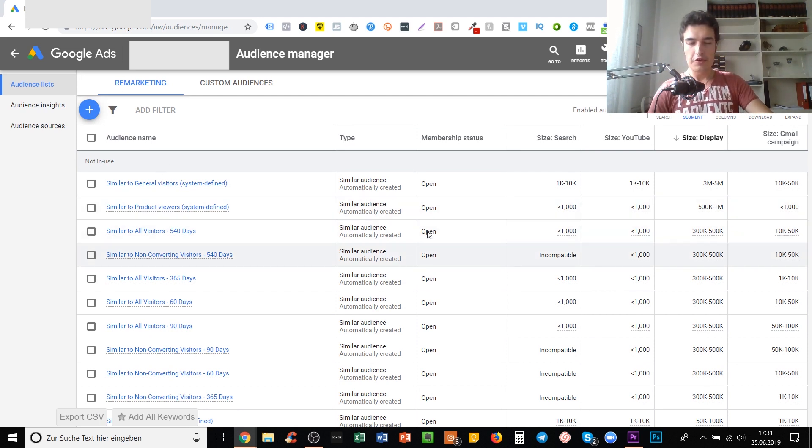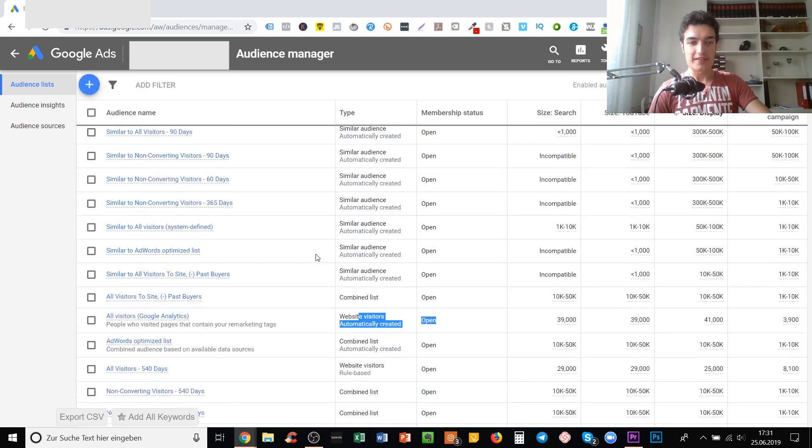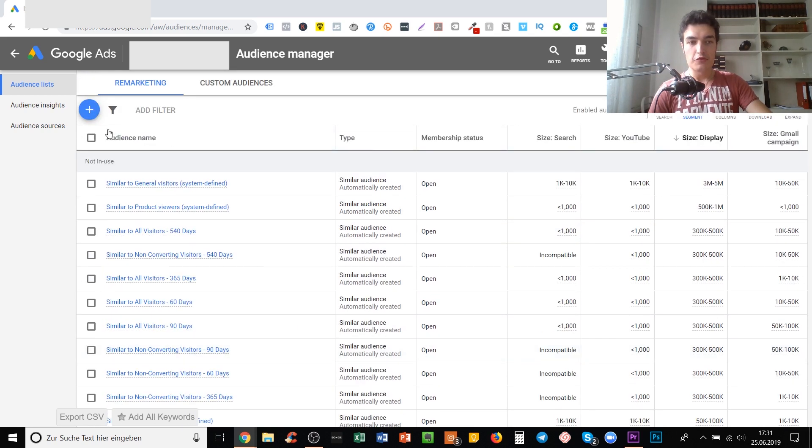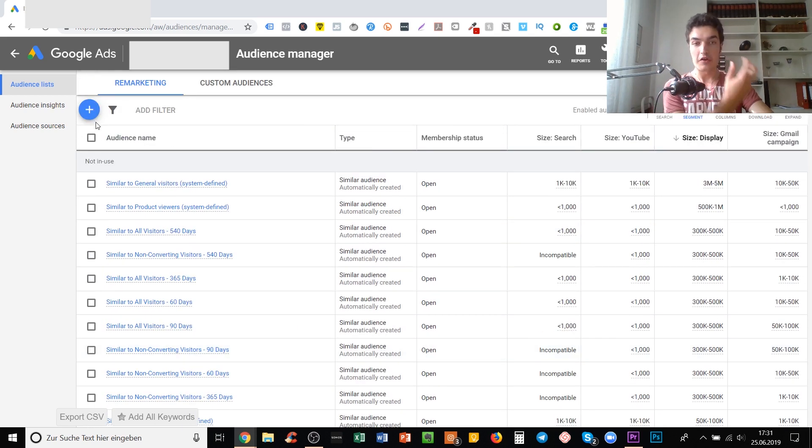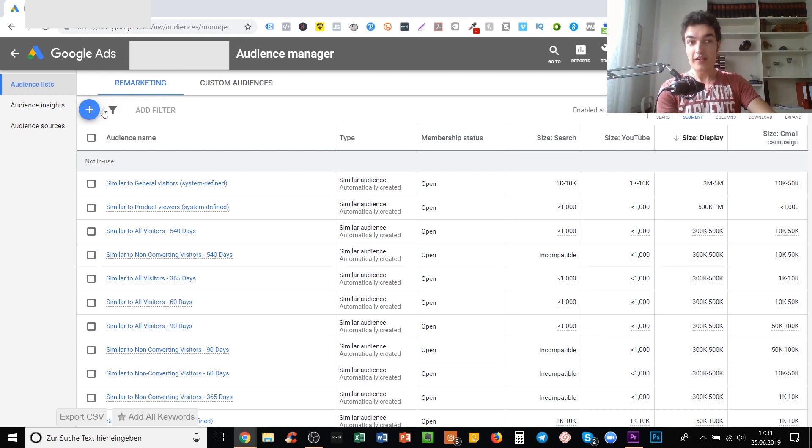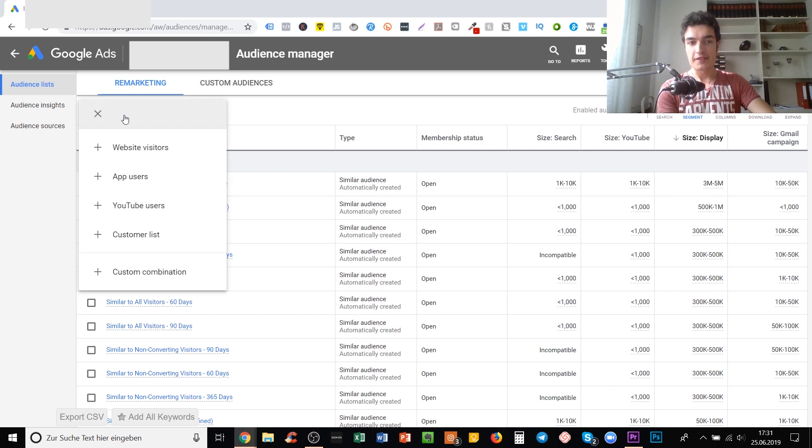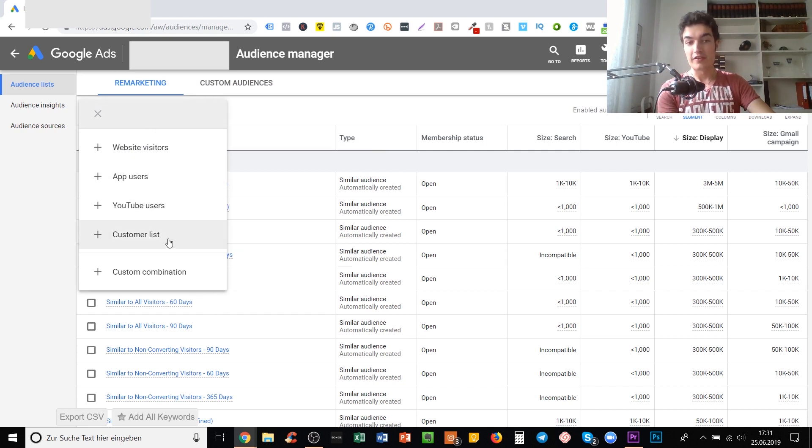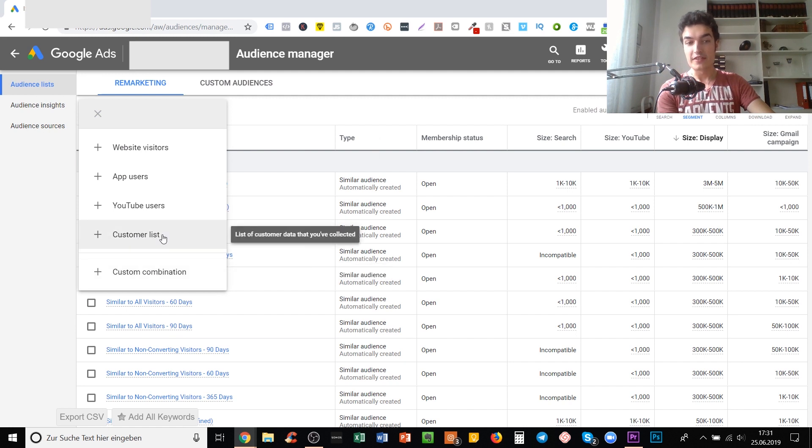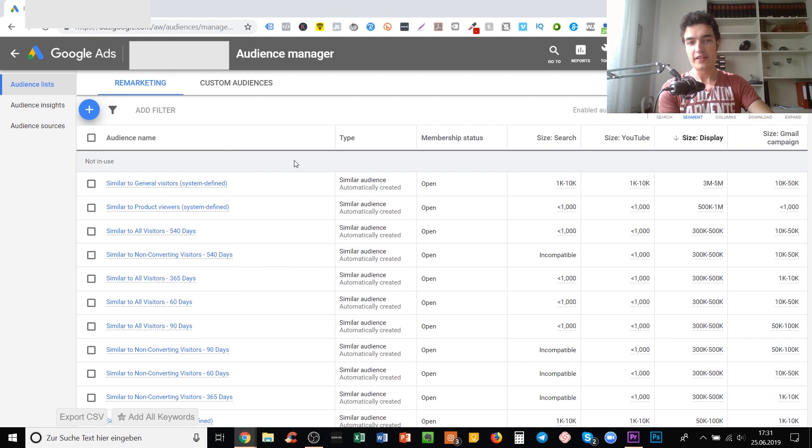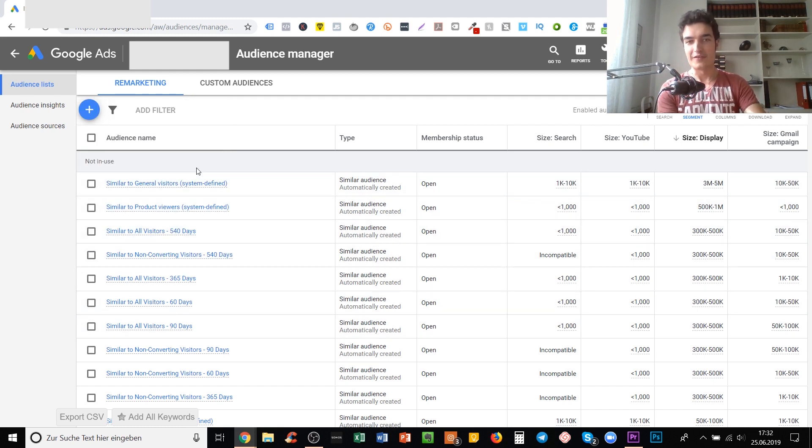To get those similar audiences, you need a basic audience like all visitors. You create these audiences either automatically - some audiences are created by Google Ads already - or you create another remarketing list based on website visitors, a custom customer list, or a custom combination. Then later on Google will create those similar audiences for you.